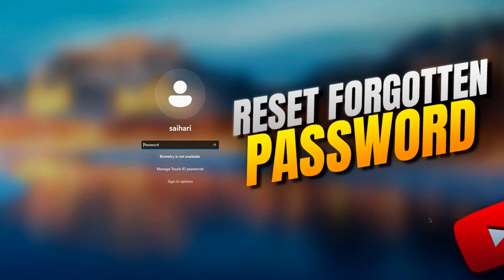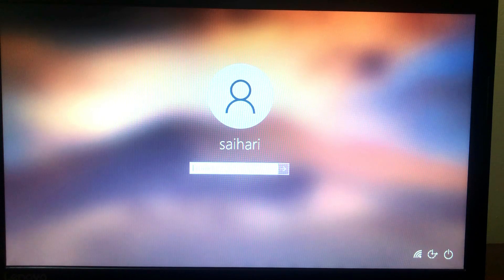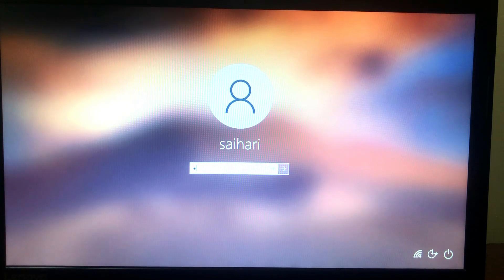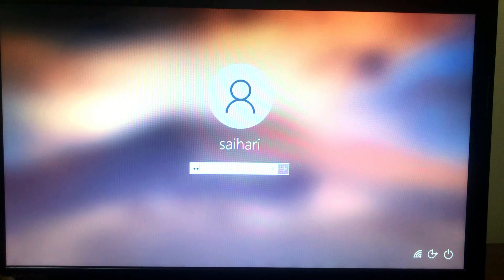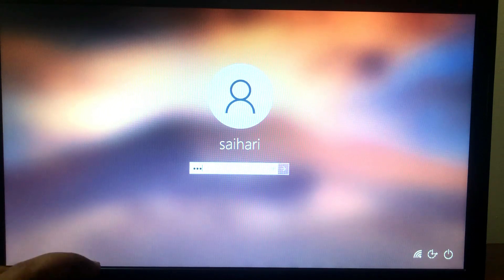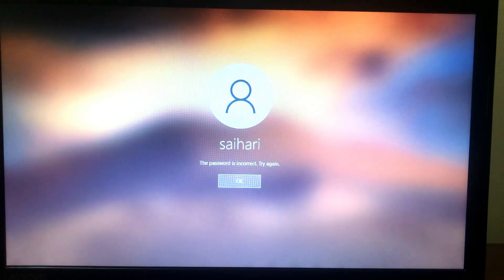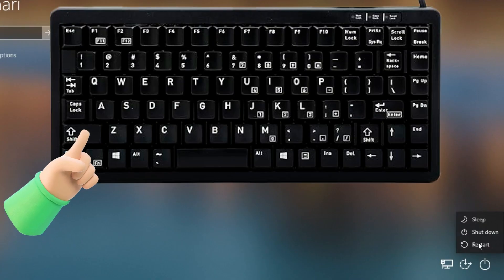Welcome to Mac and PC Prime Video. In today's video, I will show you how to reset your Windows computer login password when you forget it. I have two ways to help you reset your password.